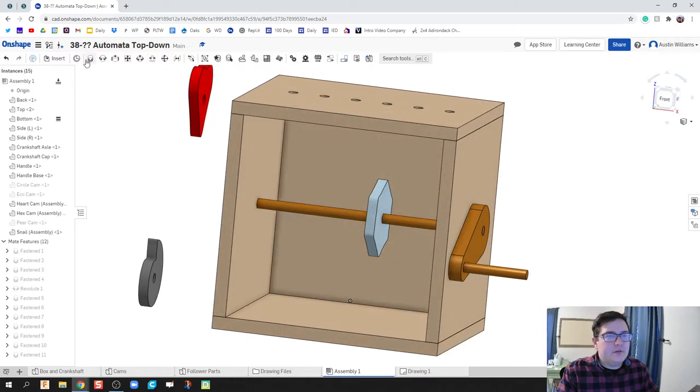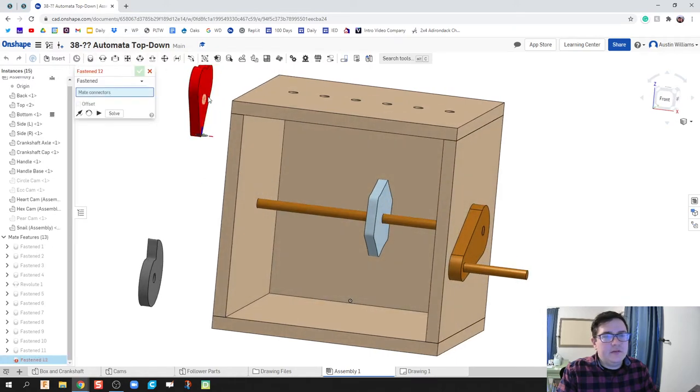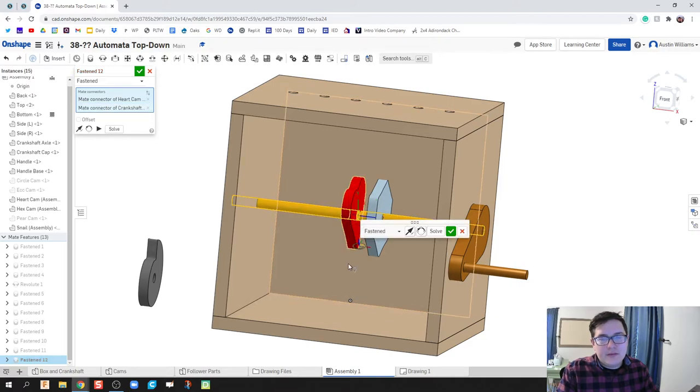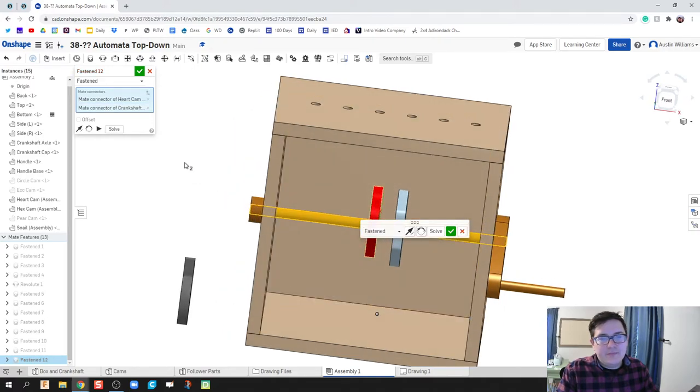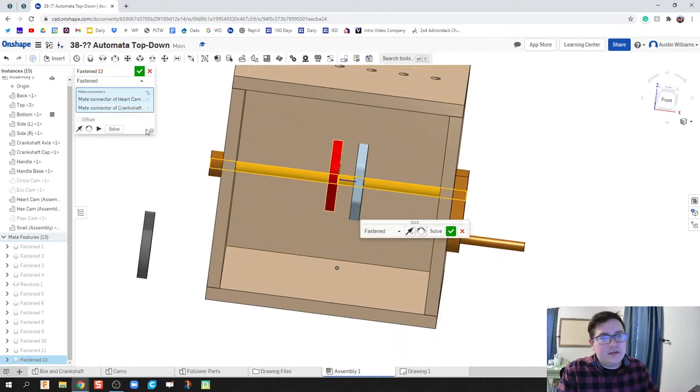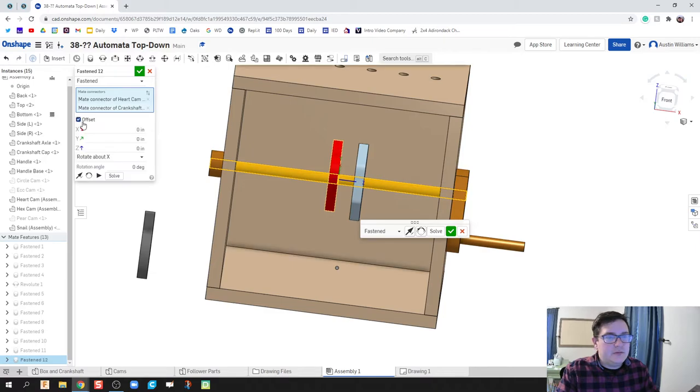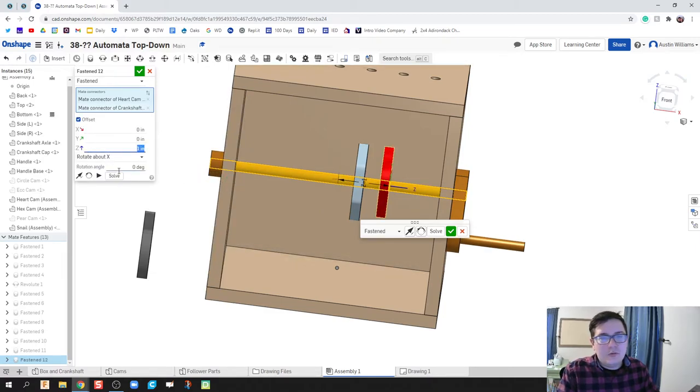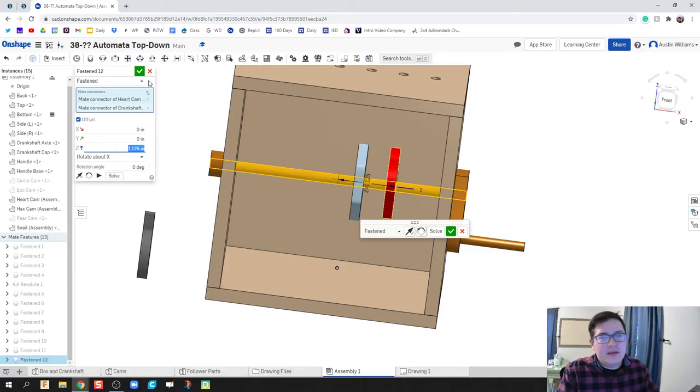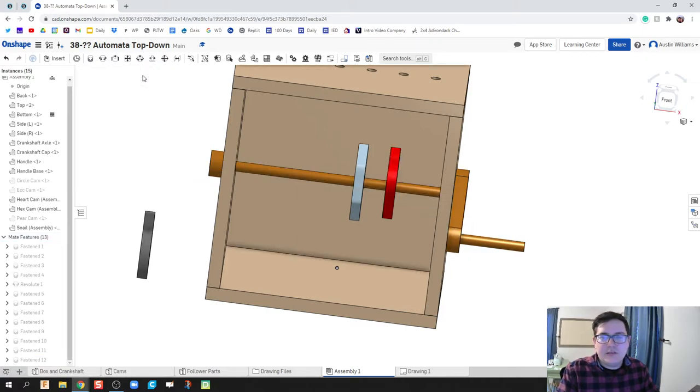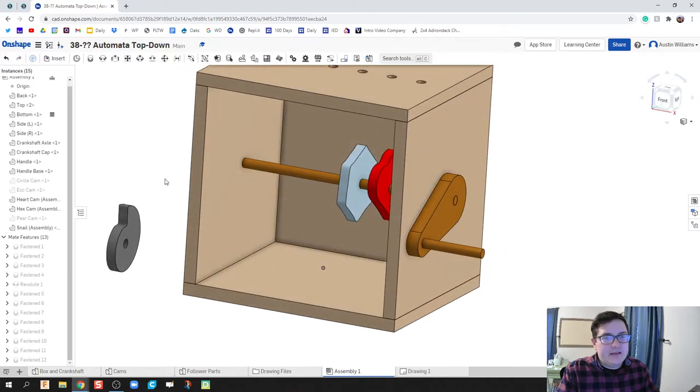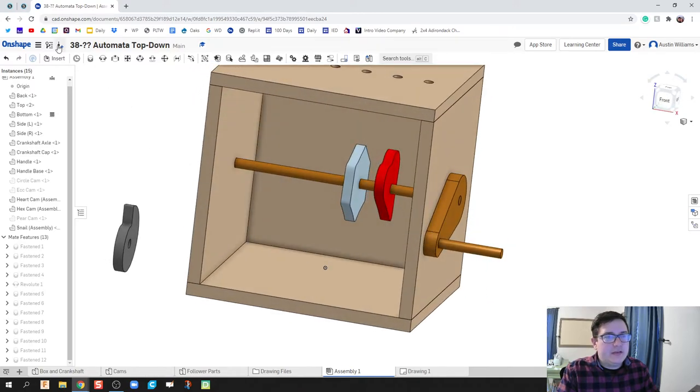Okay, let's do another fasten mate. Do our heart cam, fasten in the middle there. And z's going to the right, so let's do an offset. Let's try one inch, oh really close, one and an eighth. That looks fantastic. We're looking good to go.